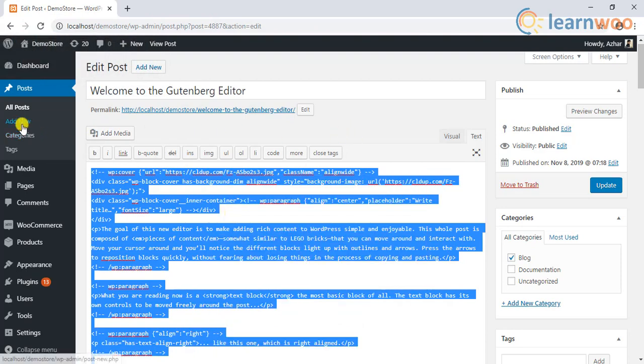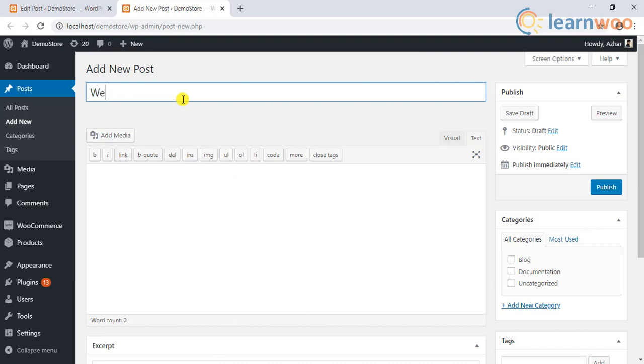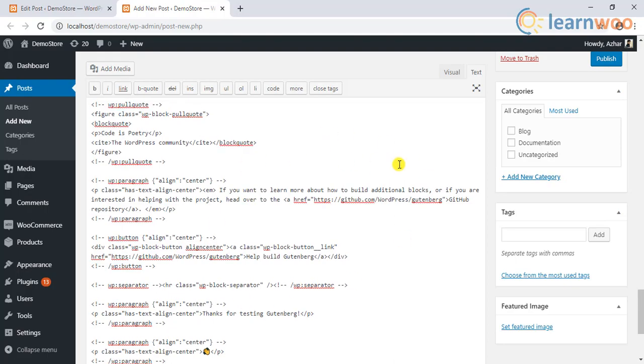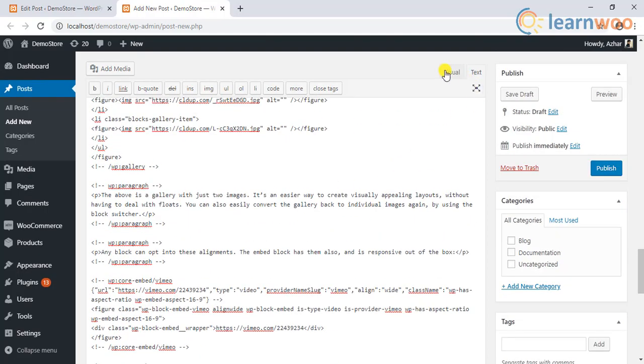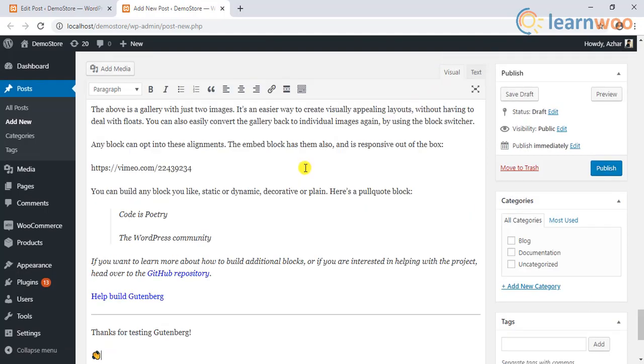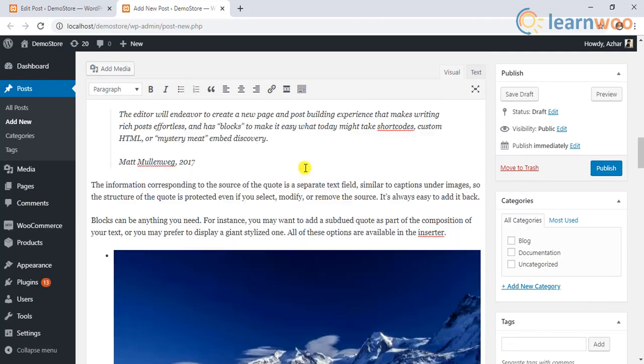Next, create a new post. Add a suitable title and paste the content in the text mode of the new post. Finally, switch to the visual mode to see the duplicated content in the new post.